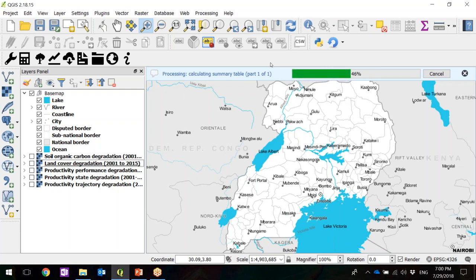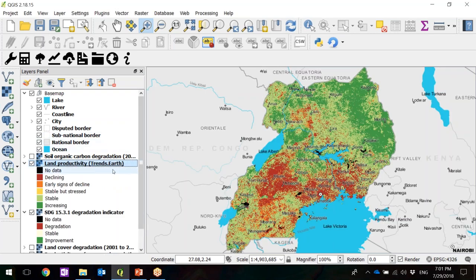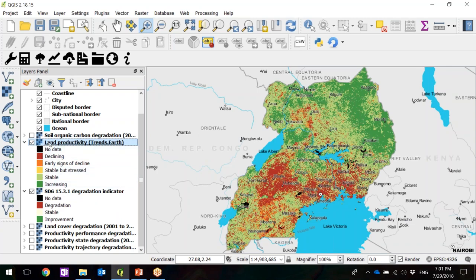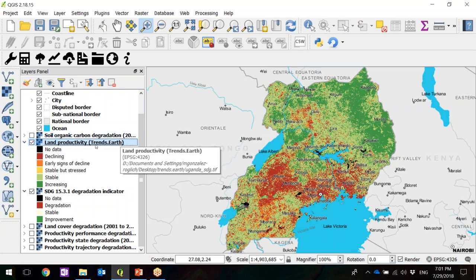It's going to integrate all the sub-indicators into a final SDG raster and calculate the summary table. It generates an Excel file with all the area numbers. While we wait — just to recap — we used the tool to calculate the sub-indicators: productivity trajectory, state, and performance, then land cover and soil organic carbon. We defined the parameters, submitted the task to Google Earth Engine, downloaded the results, and now this step is integrating those sub-indicators into the final SDG. Once finished, it tells you where the output file was saved. When you click OK, it loads a final productivity indicator showing areas increasing, stable, stable stress, early signs of decline, and declining.